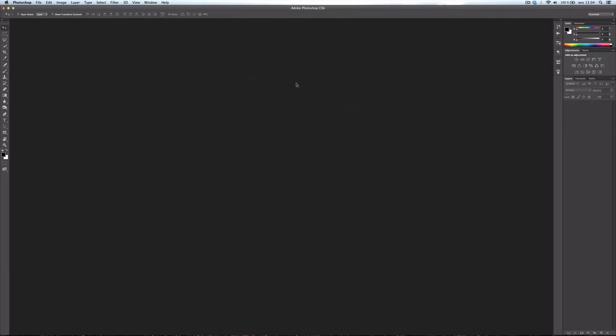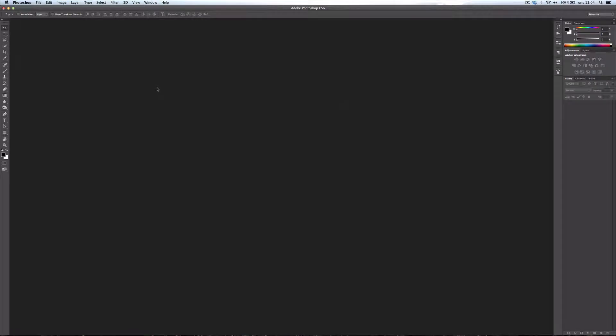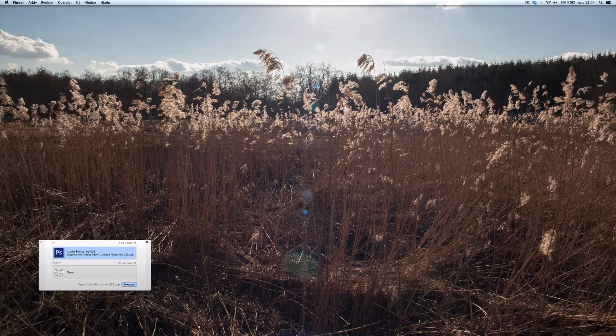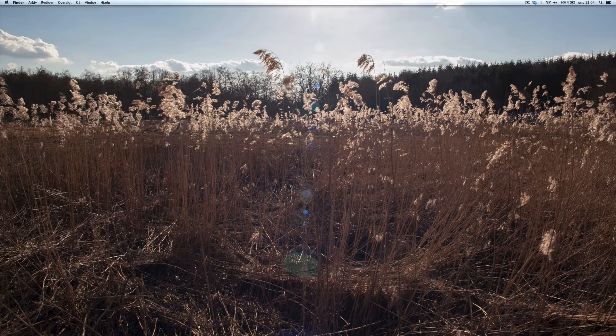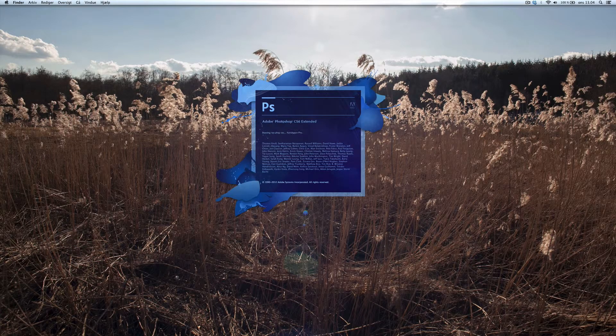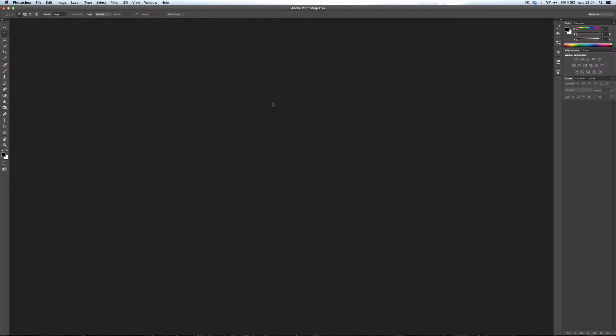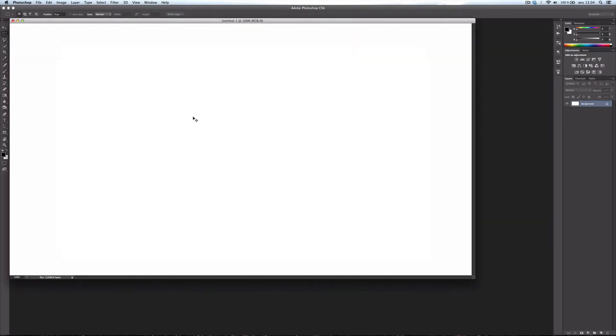So once you've done that, quit Photoshop, start Photoshop. New document.